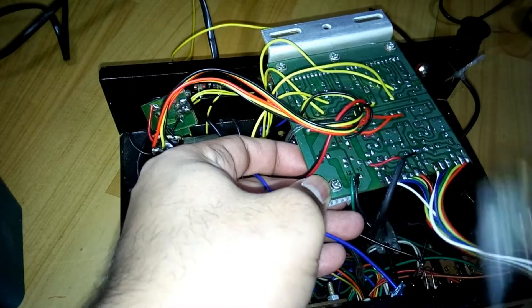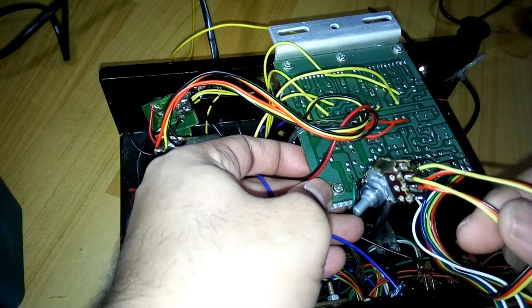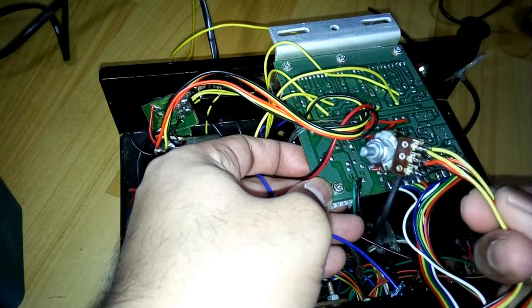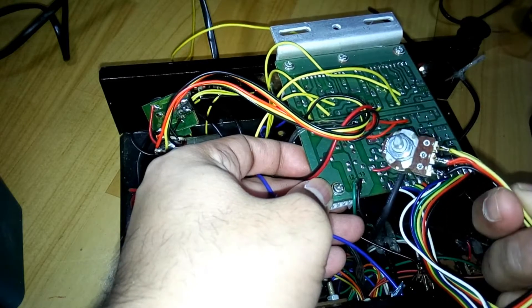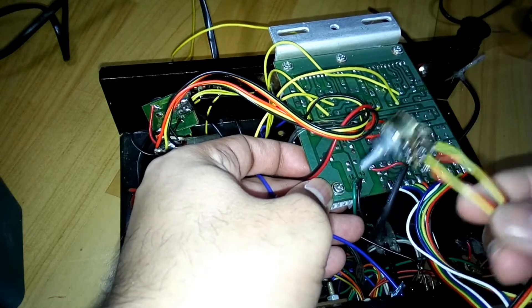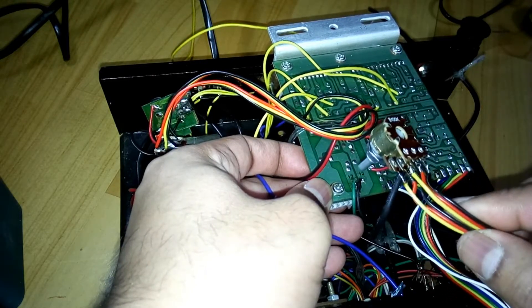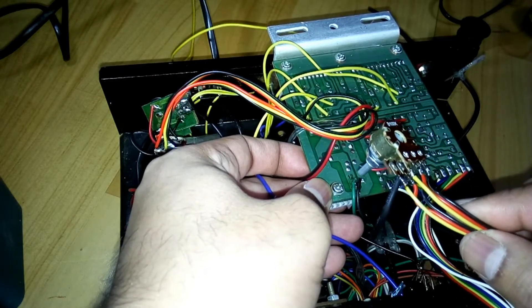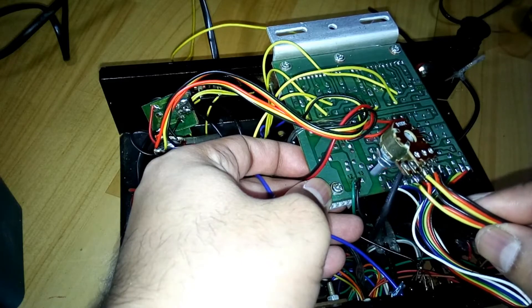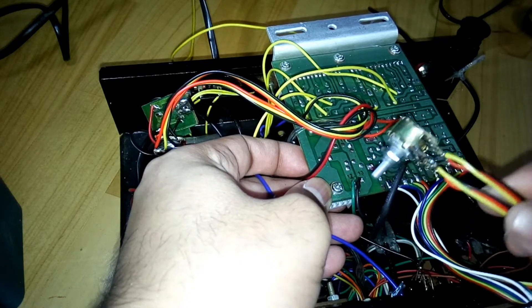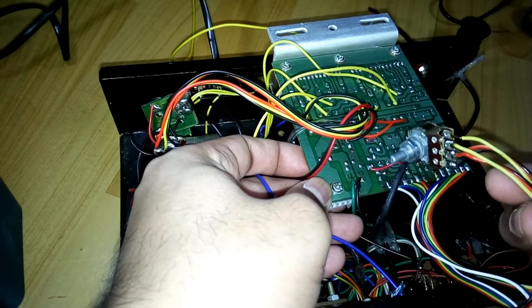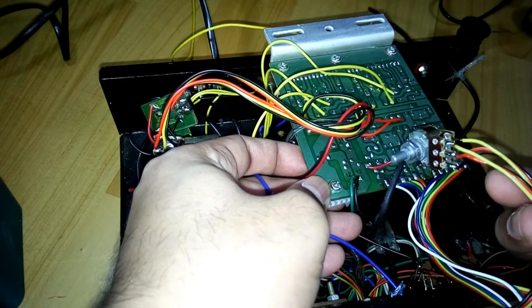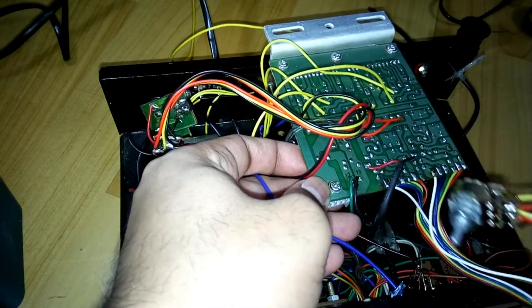The same way you can control the treble for both channels.